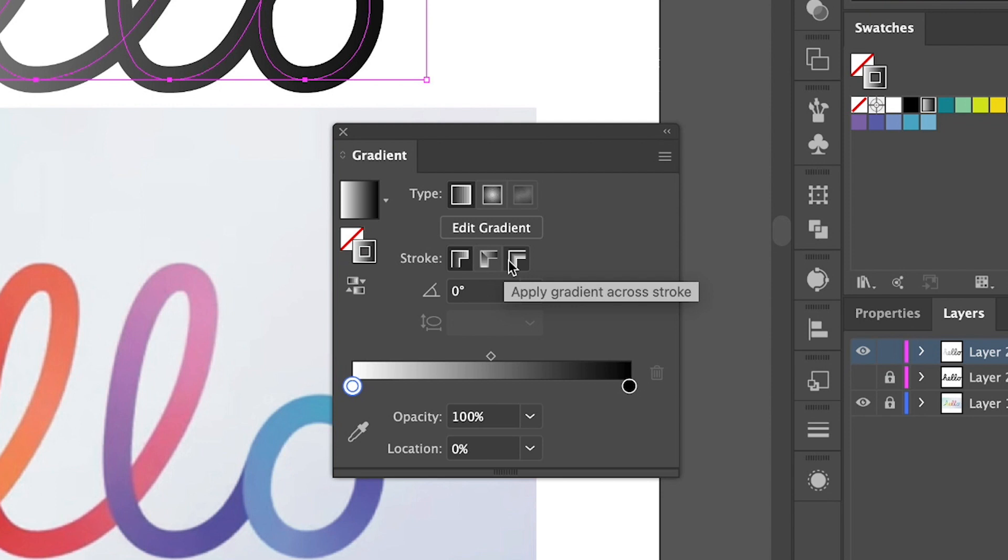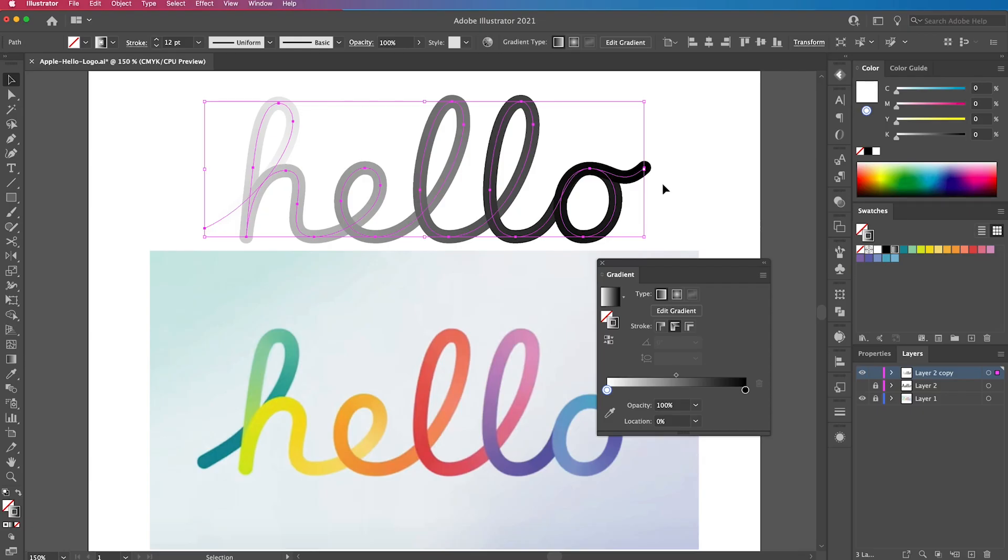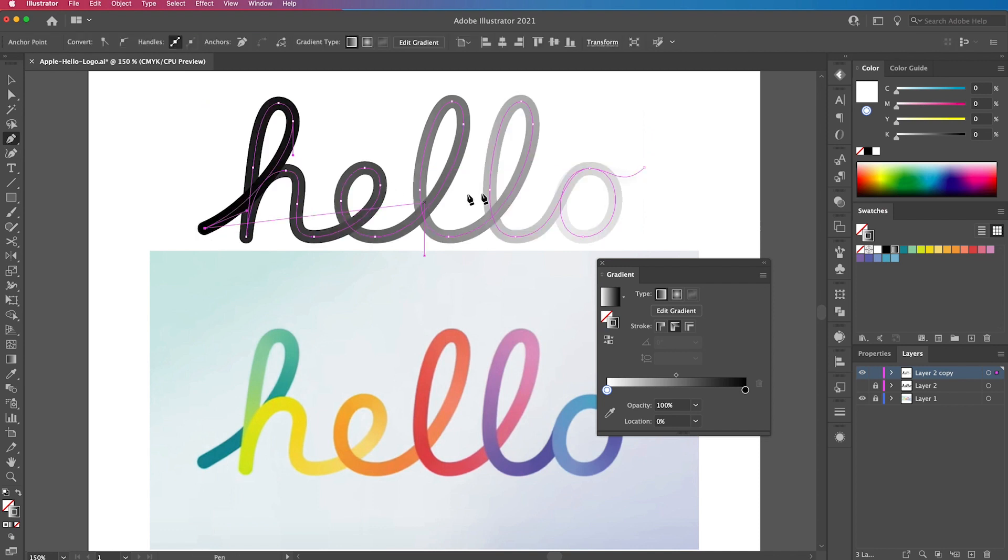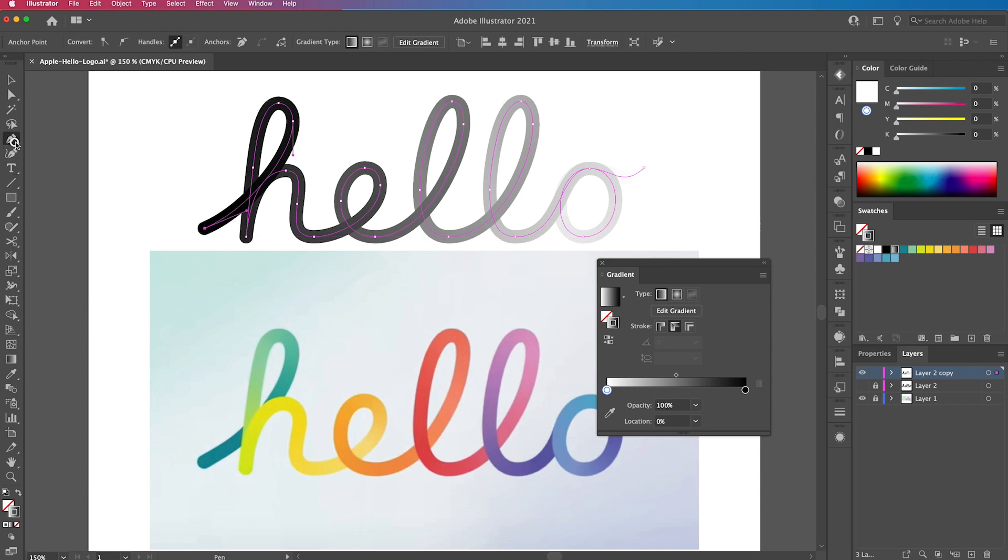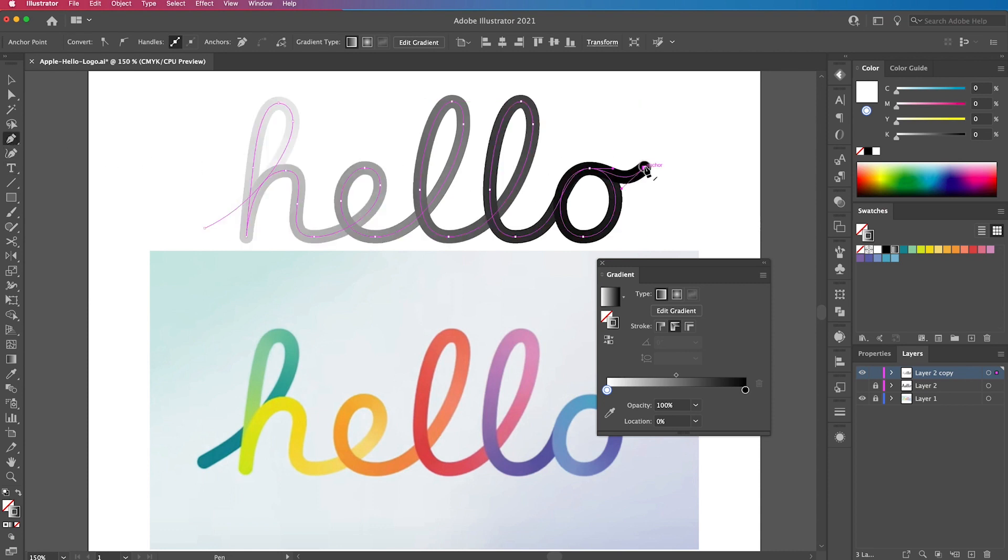We want the center one, which is apply gradient along the stroke. If you're finding that the stroke is not going the right way, it's going black to white rather than white to black, then just get the pen tool and tap on the last point of the word.